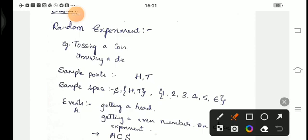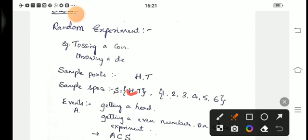Next, sample space, represented by the letter S. Sample space is nothing but all the possible outcomes of a random experiment. In tossing a coin, you may get head or tail and nothing else, so S = {H, T}. Similarly, in throwing a die, the sample space is S = {1, 2, 3, 4, 5, 6}. Sample space is a set of all possible outcomes in a random experiment.